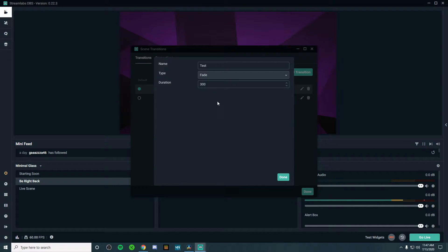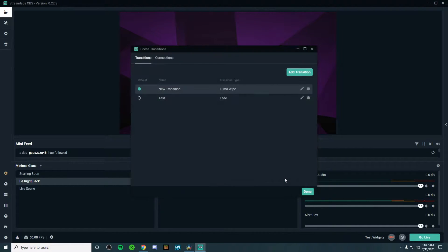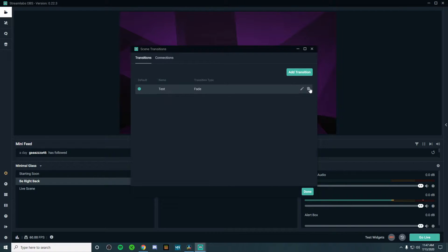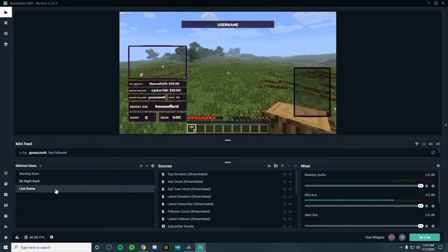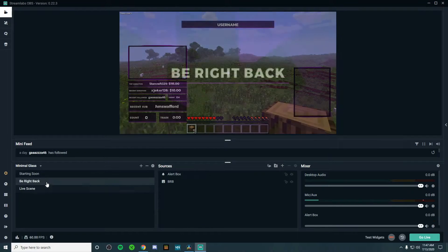A simple fade transition looks something like this. You can also have multiple transitions and uncheck them if you don't want them. You can rename them and delete them. Pretty simple and standard.